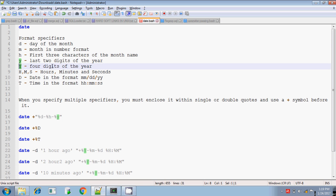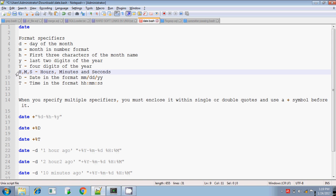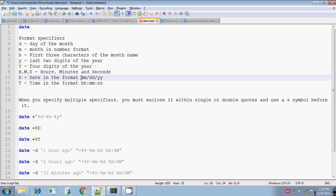If you use capital '%Y', it displays all four digits of the year — 2017. For '%H', '%M', and '%S', these display only the hours, only the minutes, and only the seconds respectively. If you want to display only the date in the default format MM/DD/YY, use capital '%D'. If you want to display only the time, use capital '%T'.